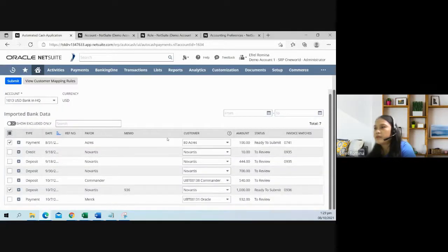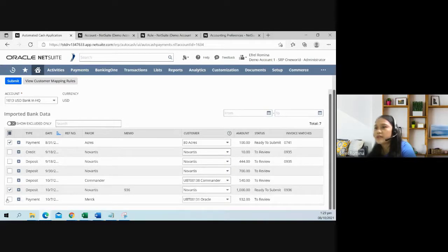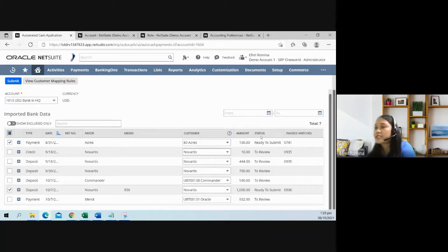There you go. So the checkbox becomes available to be checked. We have like three statuses here: ready to submit, to review, and no customer.